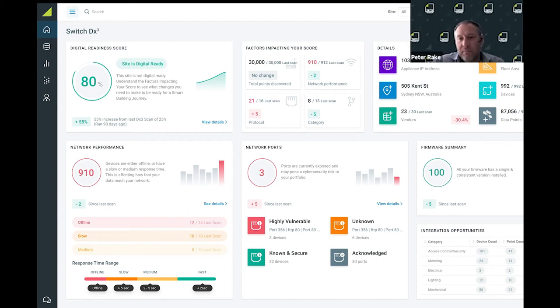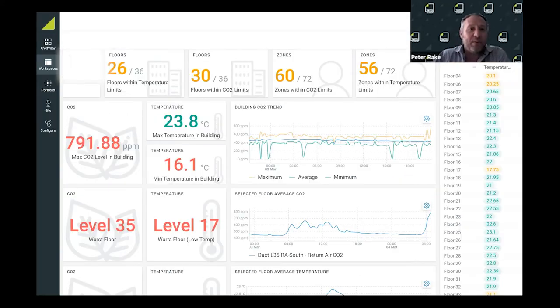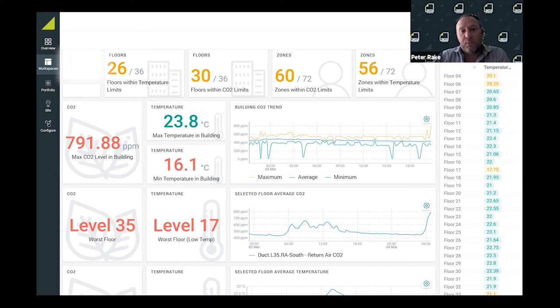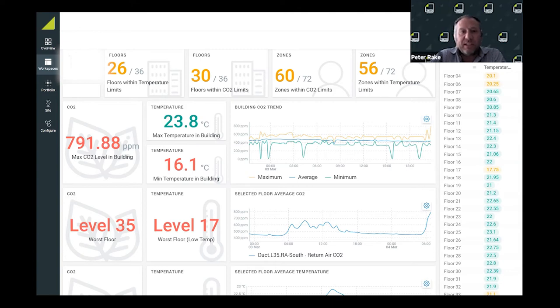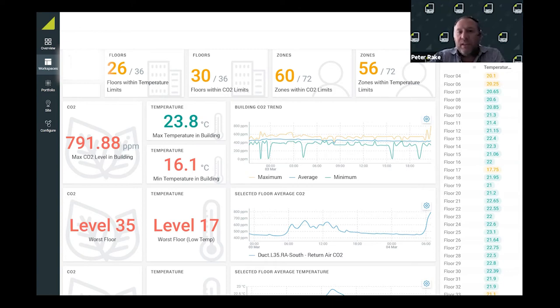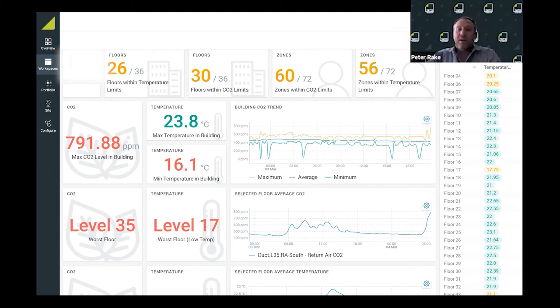This is the grassroots start of getting digital or data insight from those buildings. What I will do now is talk about the dashboards that we can create for our end users that have meaningful impact. This is a high-level building summaries dashboard. We can see how many floors are within temperature limits, how many floors are within CO2 air quality limits.